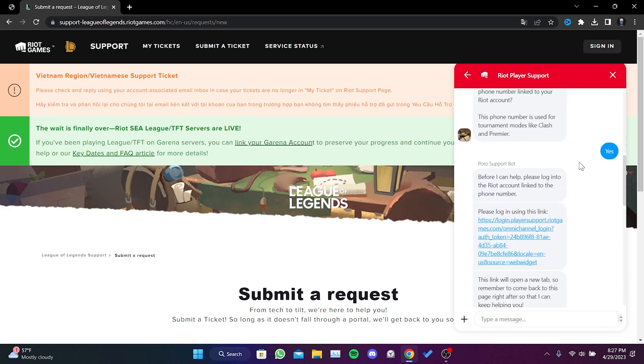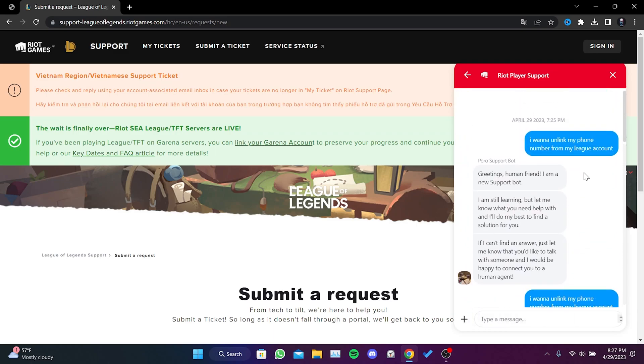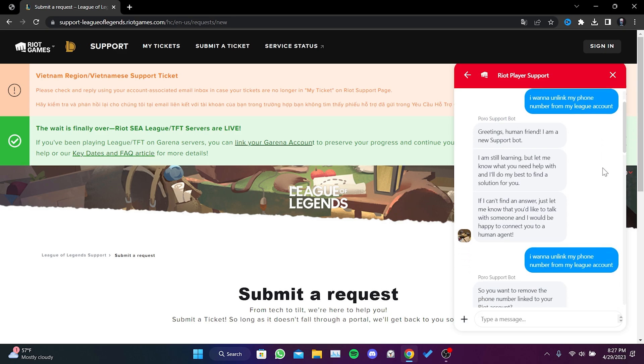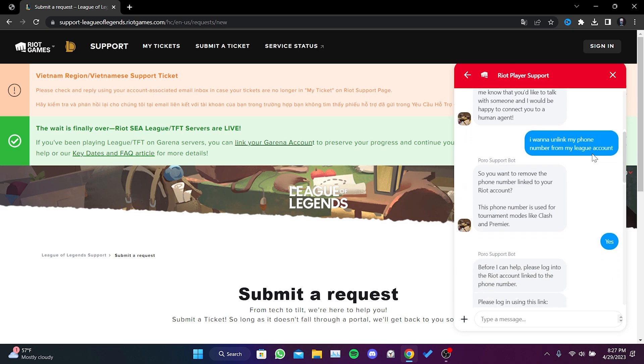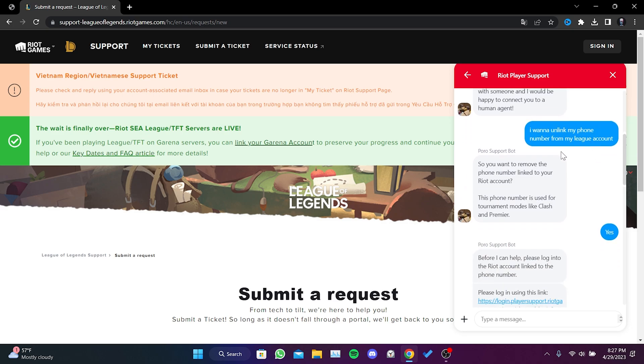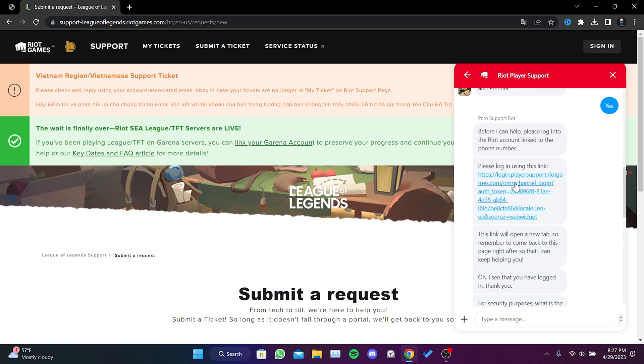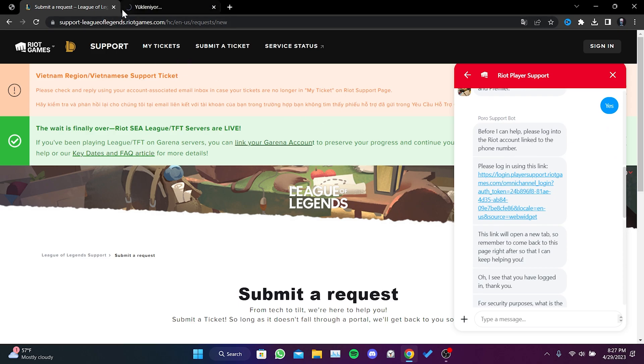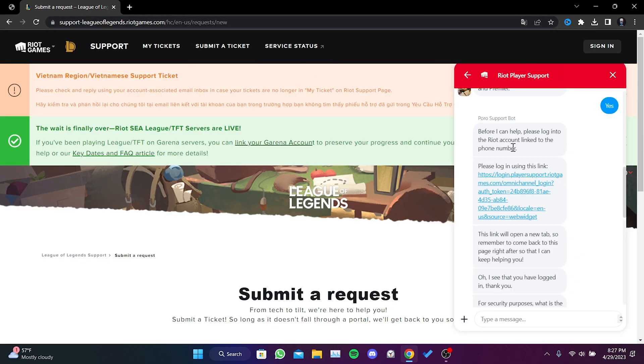The first thing we need to write is 'I want to unlink my phone number from my League account.' After writing this, we need to type yes to continue. After typing yes, the bot sends a link for us to log into the account that our phone number is linked to. After clicking on the link, you need to click 'yes, I am sure' and enter your account information.